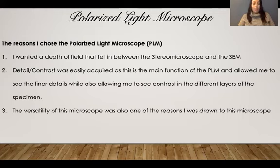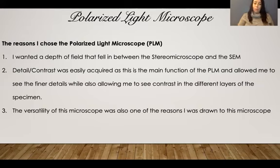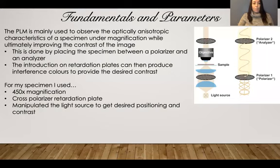The versatility of the microscope was also one of the big reasons I was drawn to this one. Being able to rotate the stage and manipulate the lighting using different filters made it so that I could add my own artistic touch to it — that definitely helped. So those are the main reasons why I chose this, and also I didn't really get to use it much on my own during class.